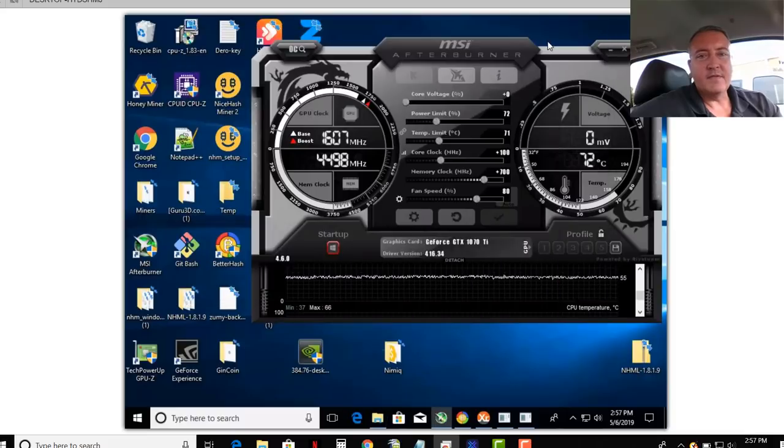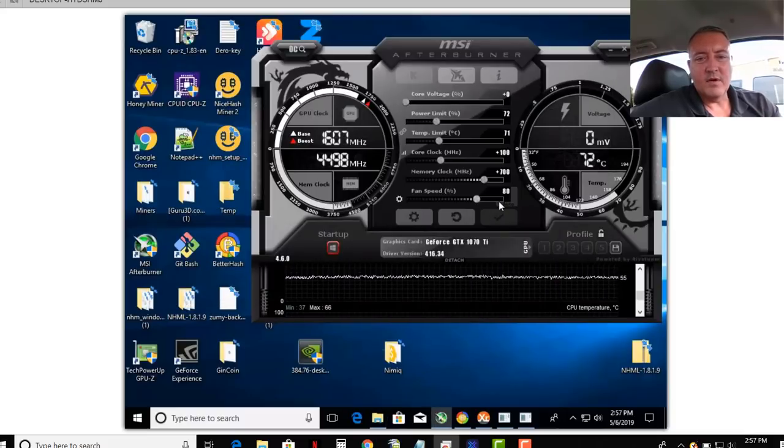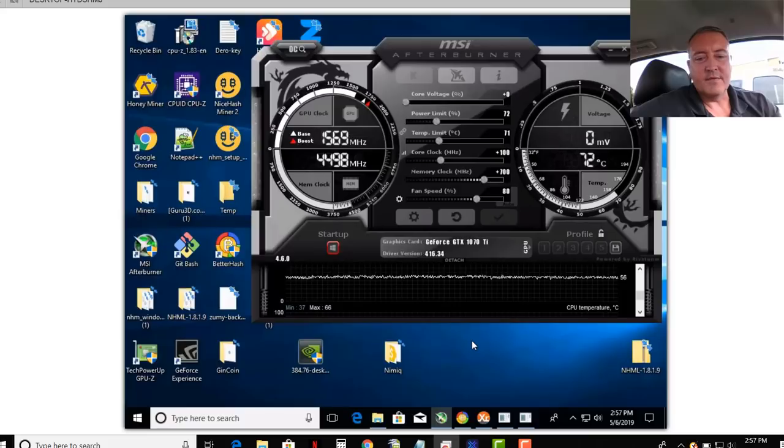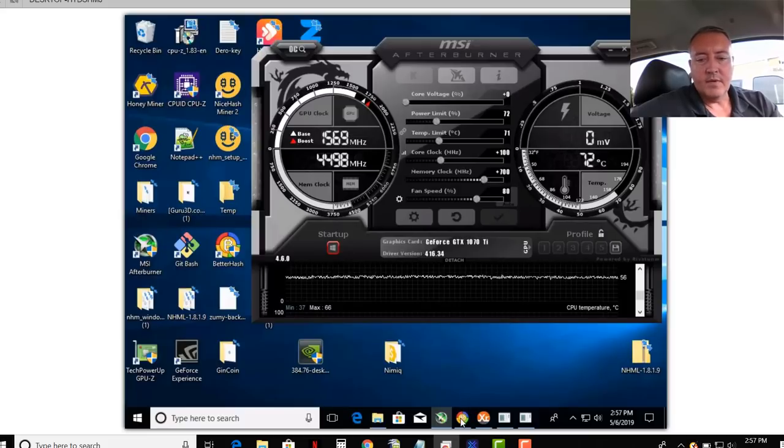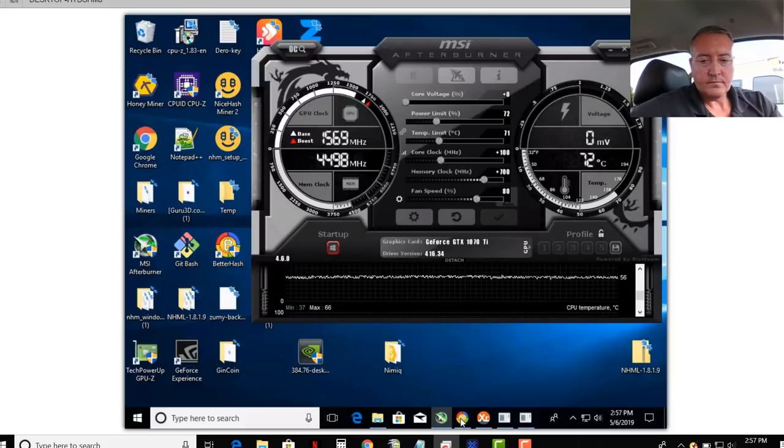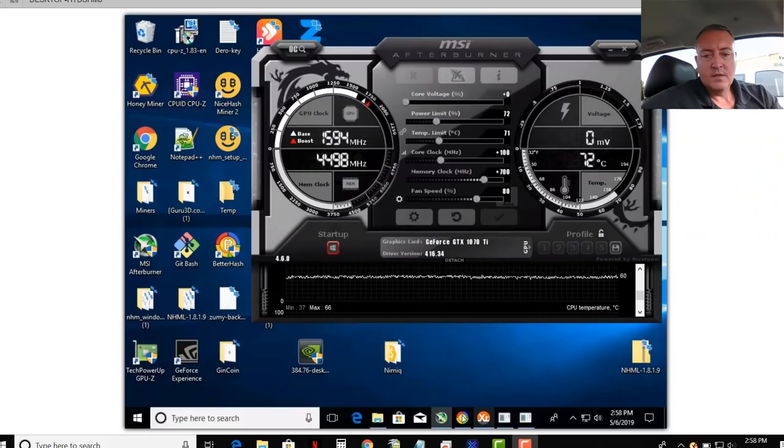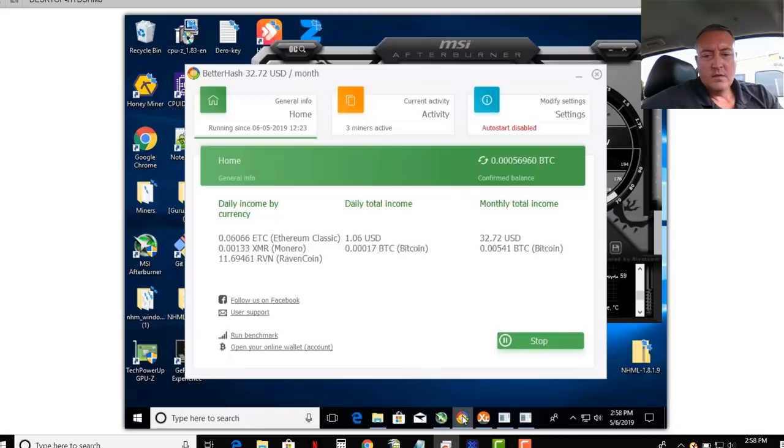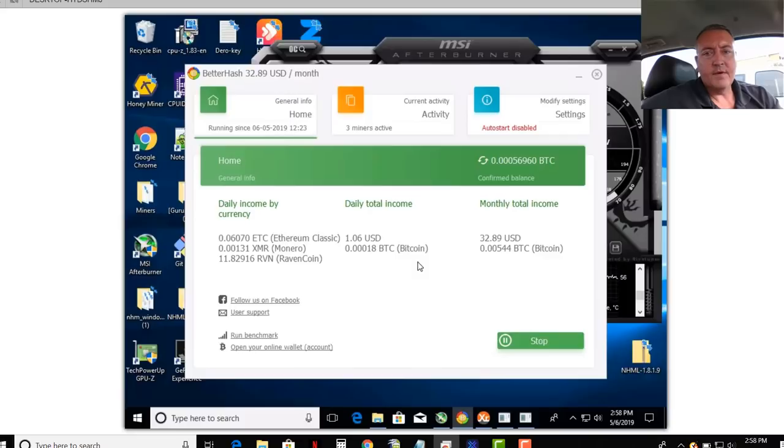And it'll take a little bit to install the program. It's going to download different miners and stuff like that. But once it's done and ready to go, let me pull it up here. So this is what it'll look like when it's all set up and ready to go.